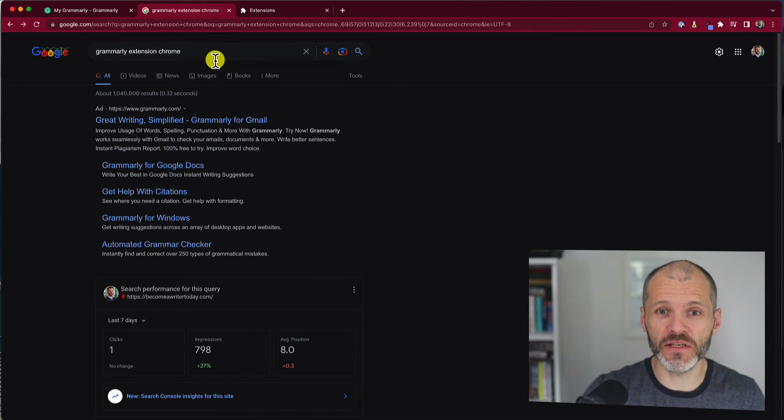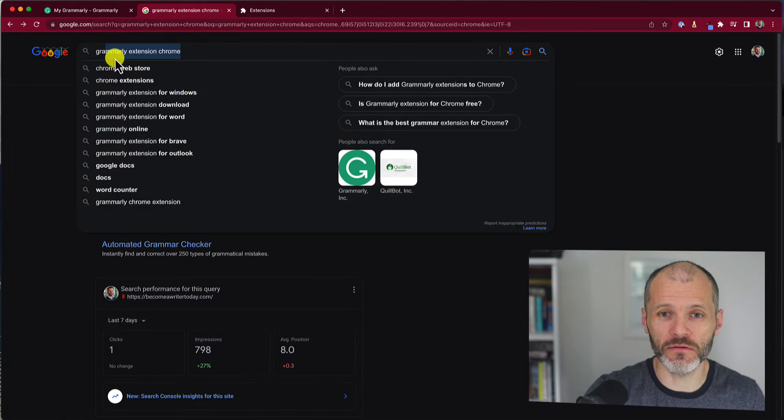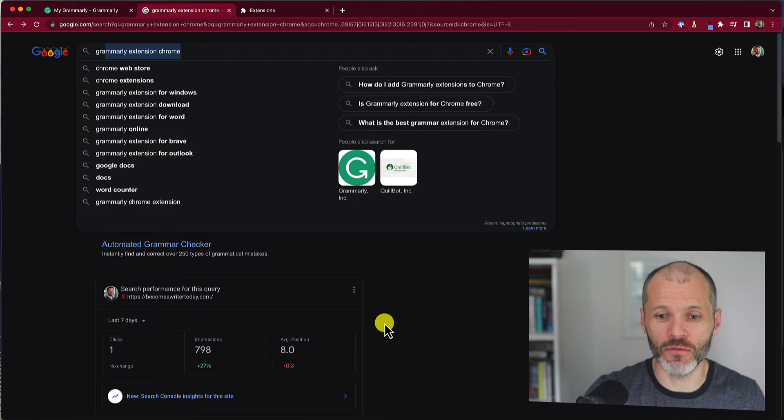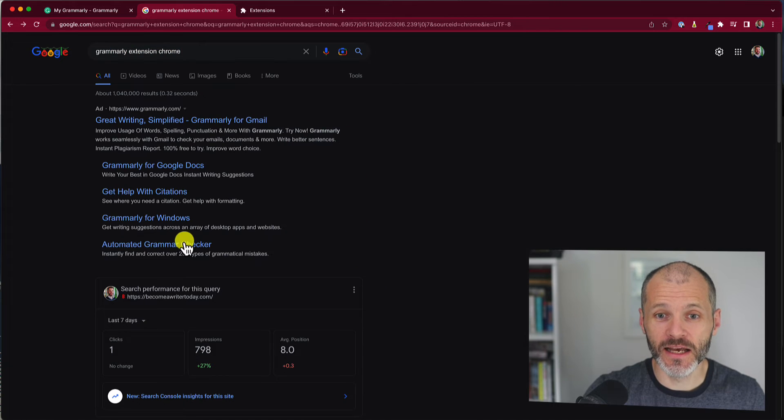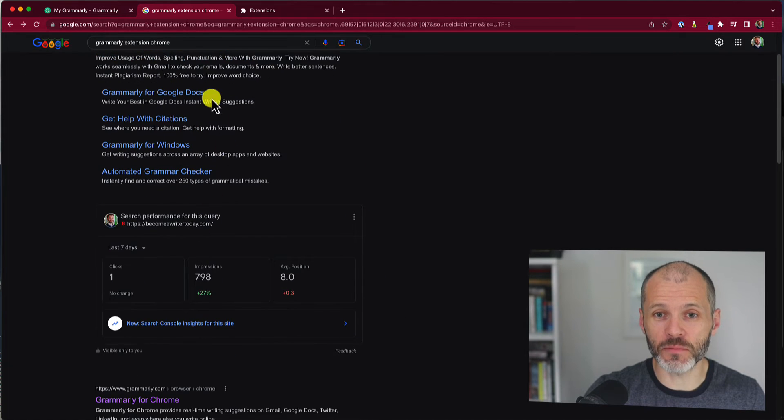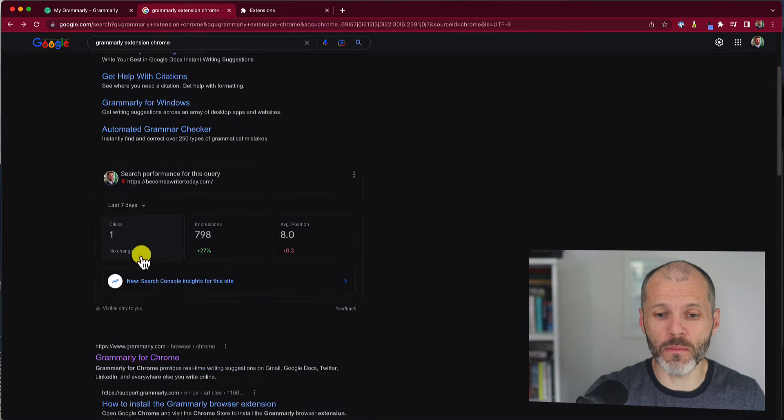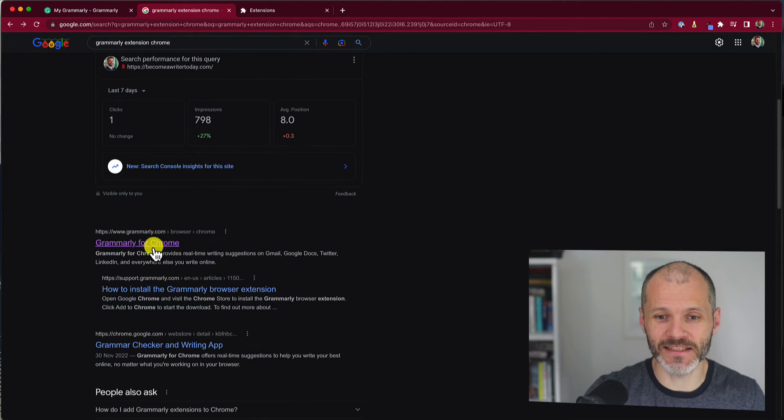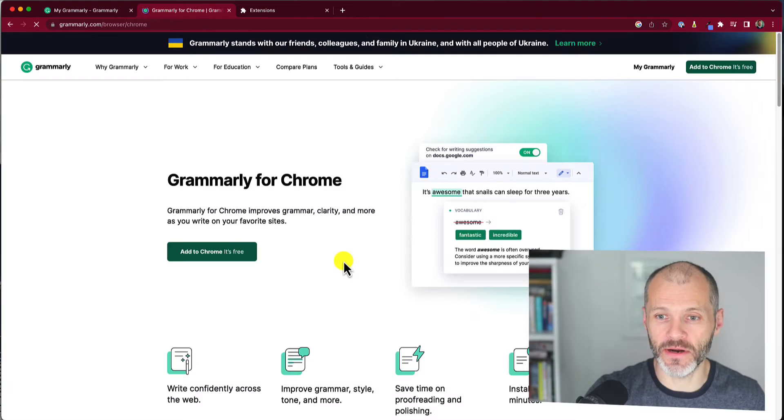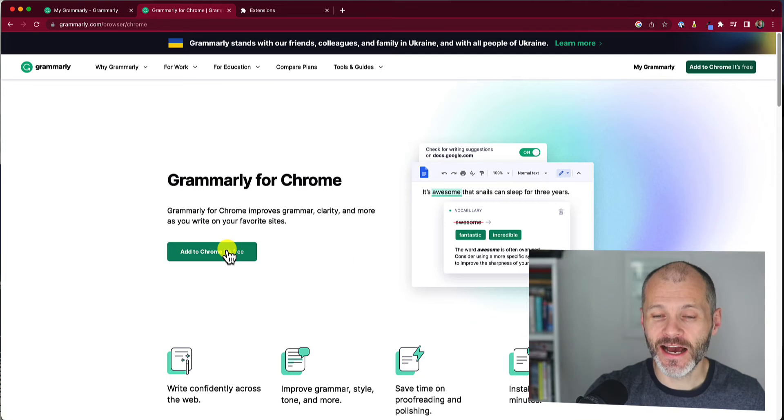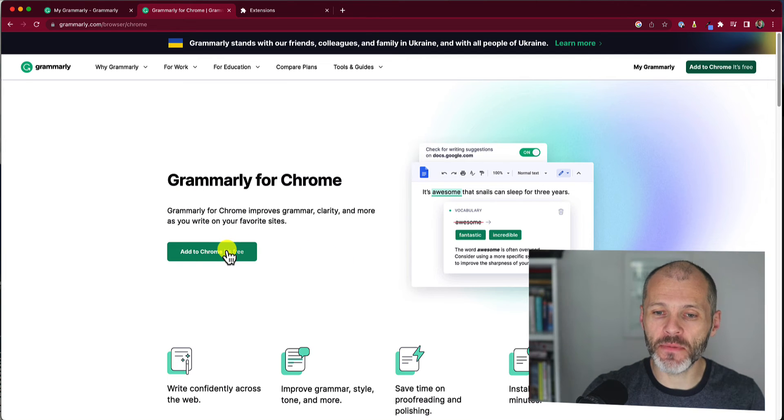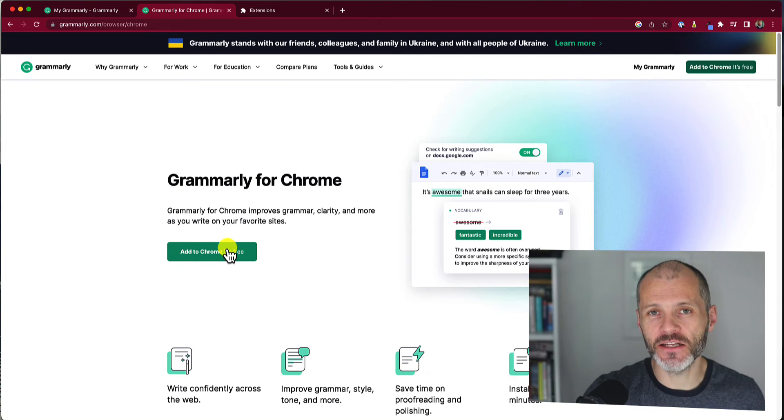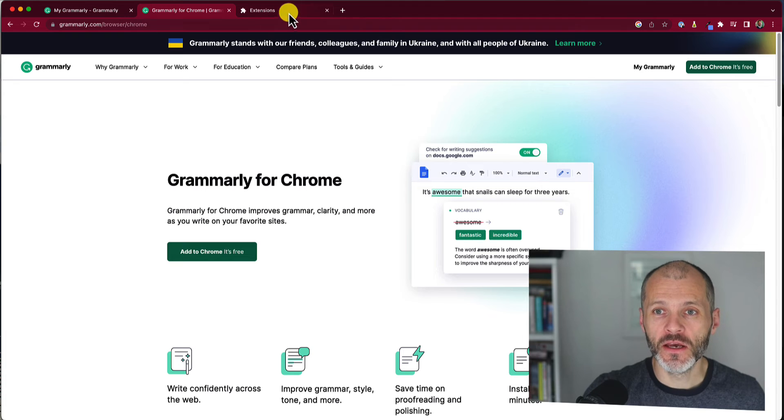Your first option is simply to search in Google for Grammarly Chrome extension. Then the results should pop right up below the ad section on the Grammarly website, and this will give you a green box that you can click on to add it to Chrome. It's quick and easy.